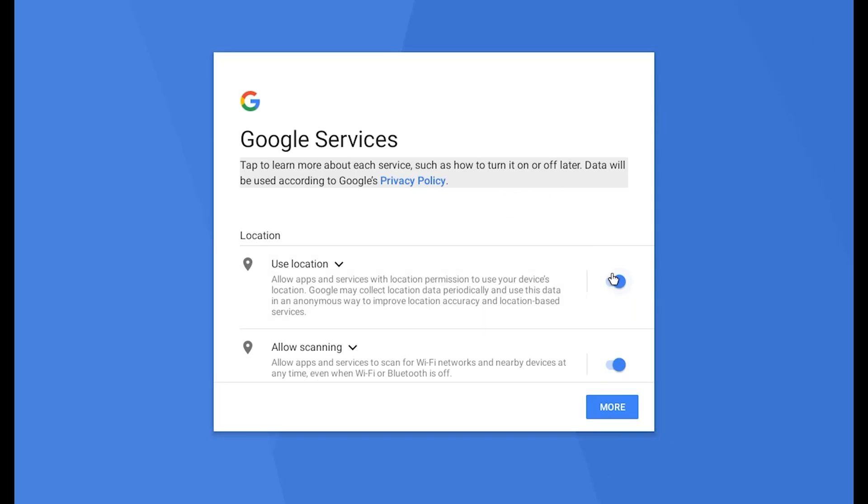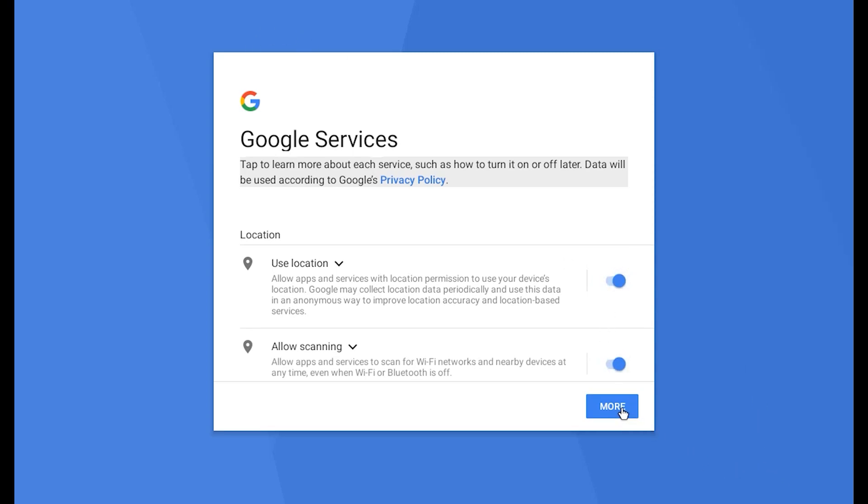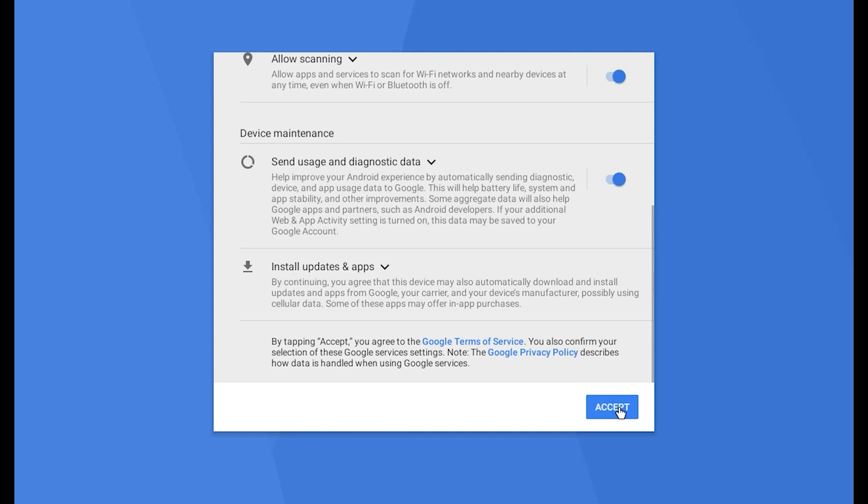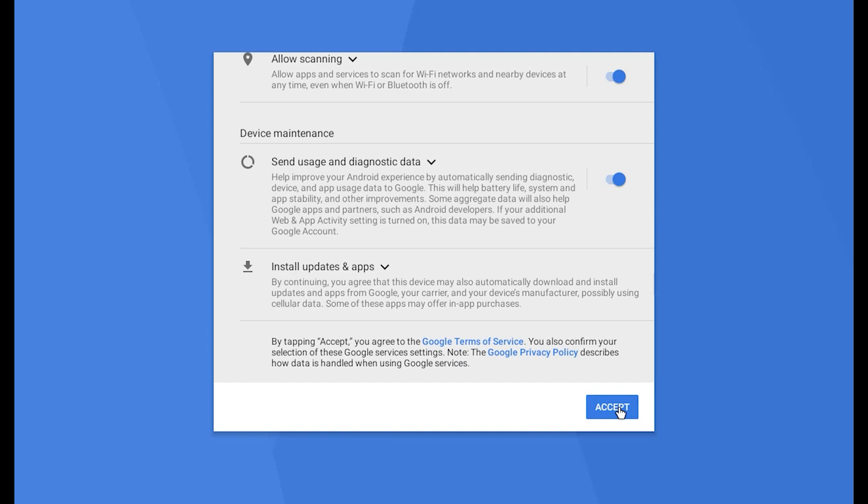If you want, you can disable your location, as you wish. More, accept.